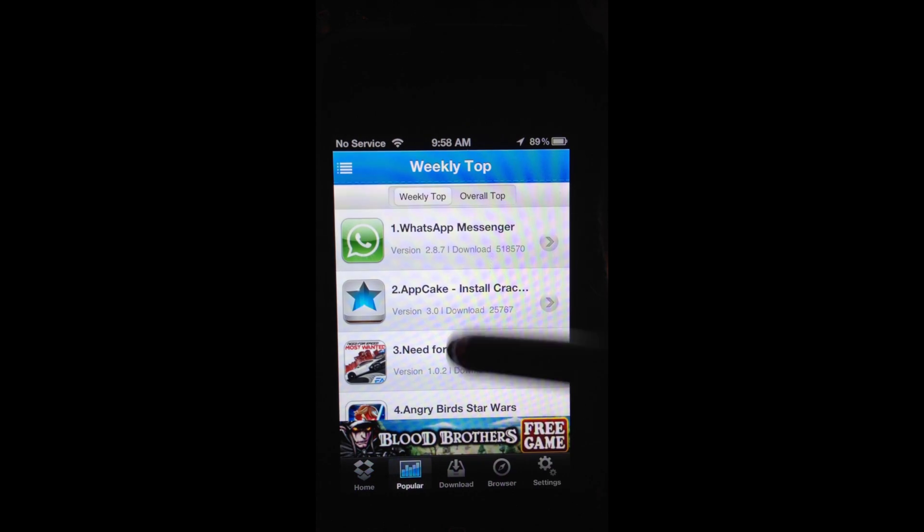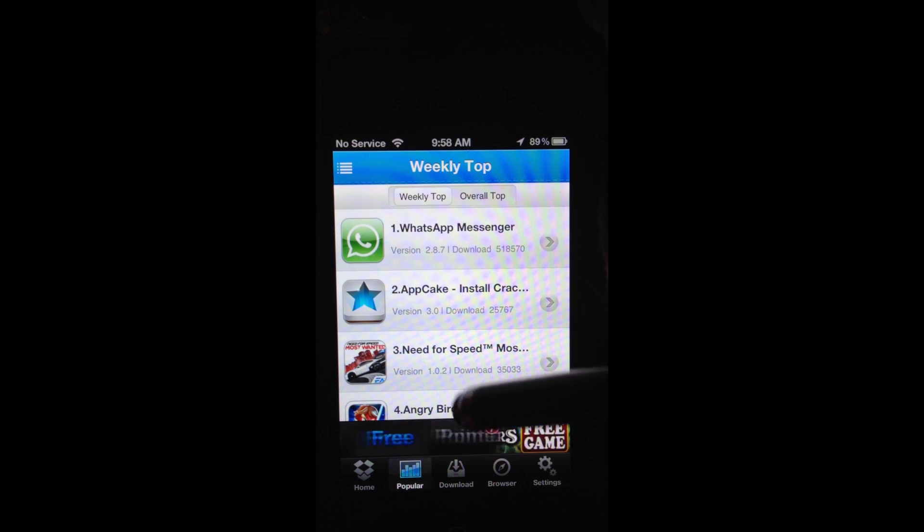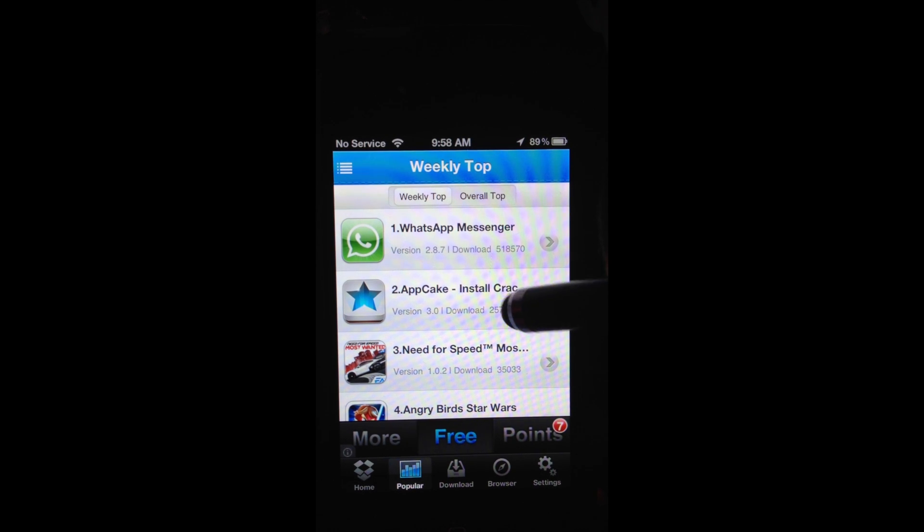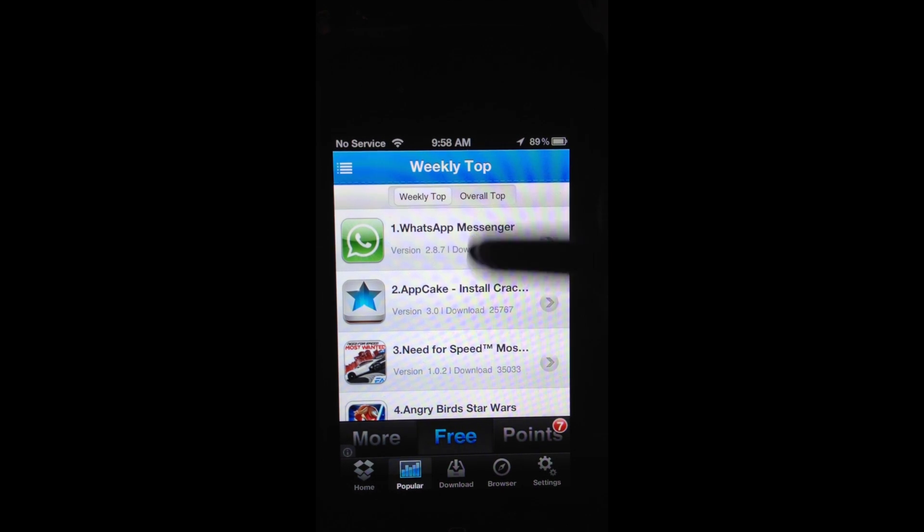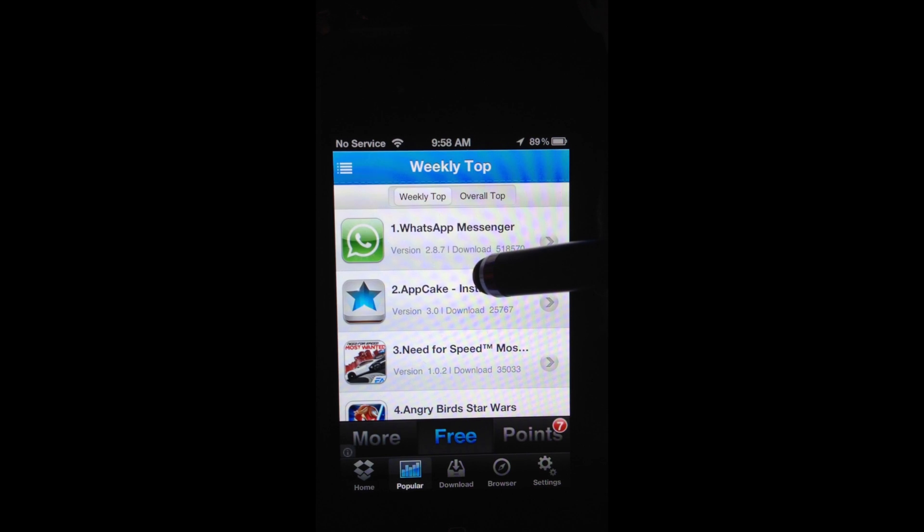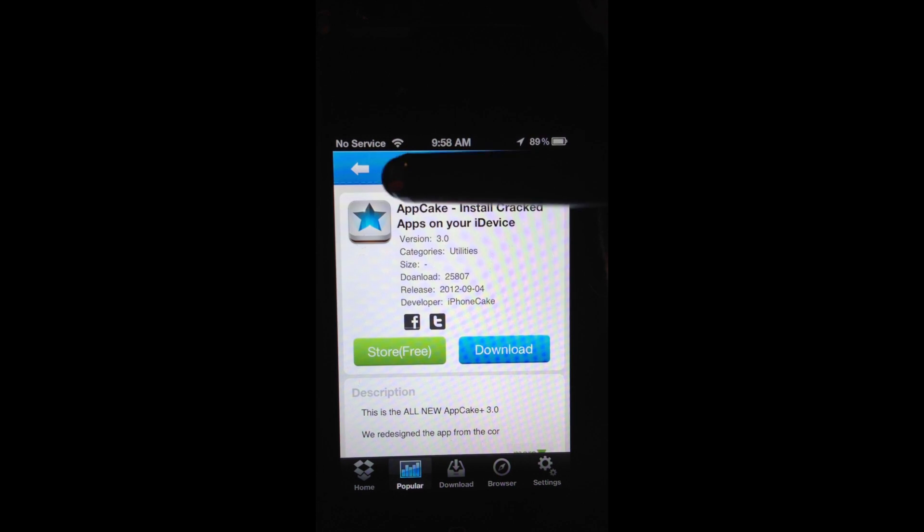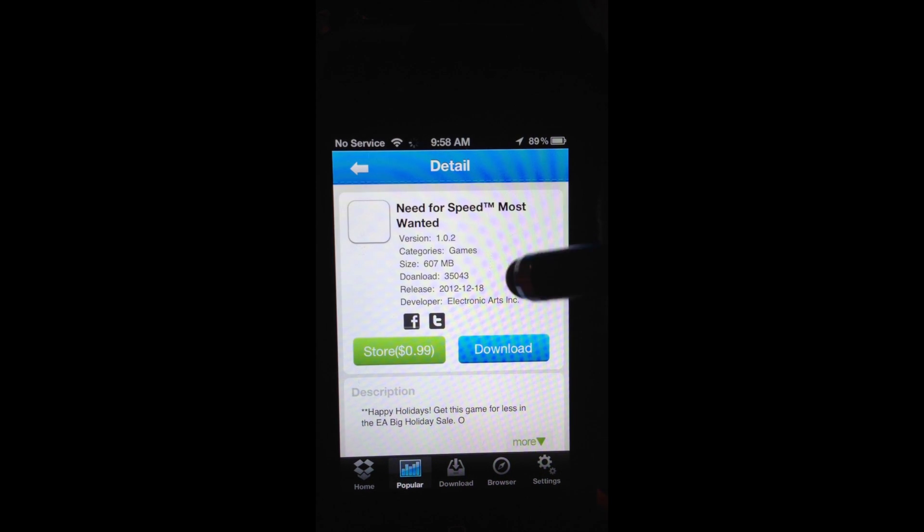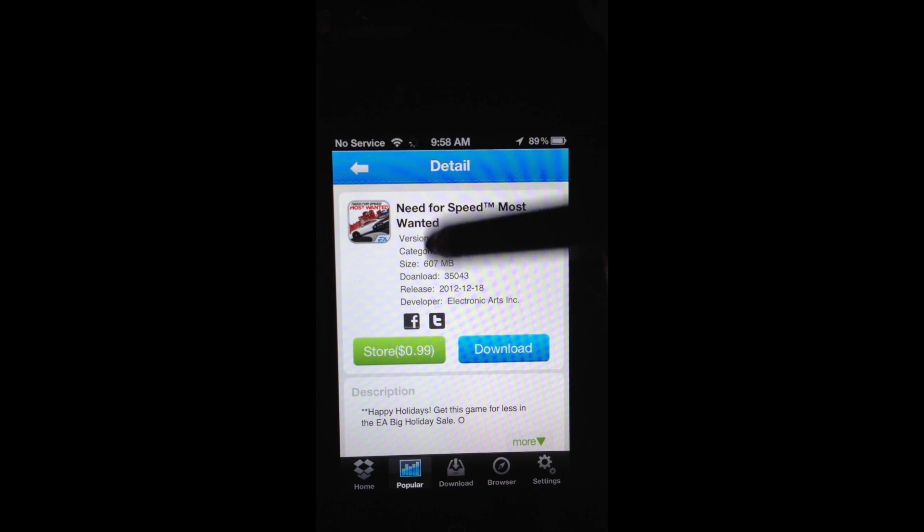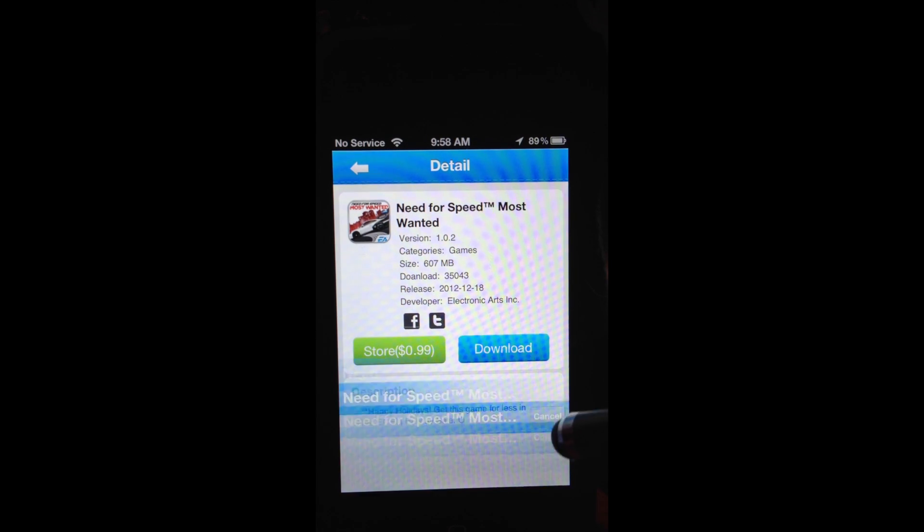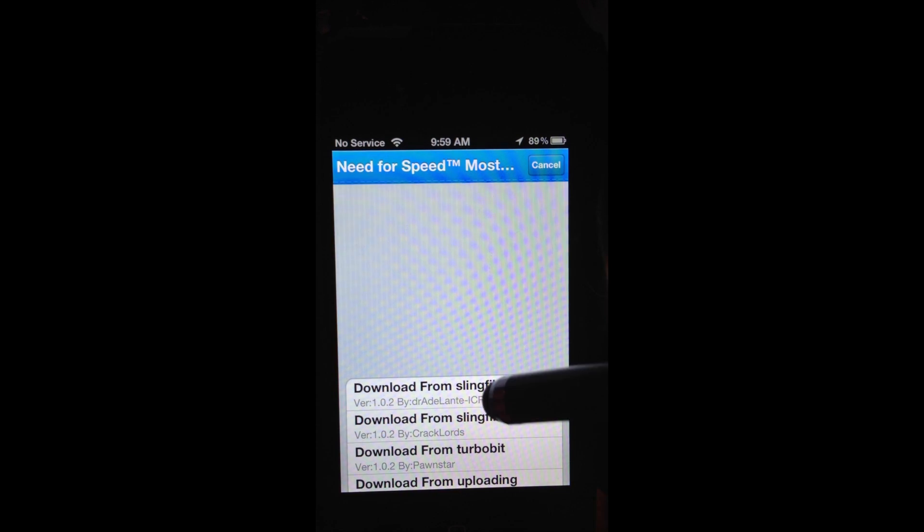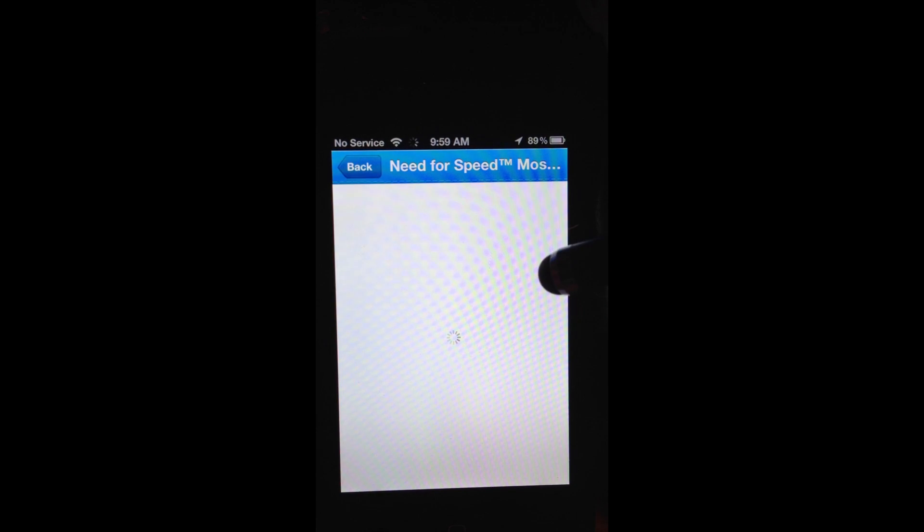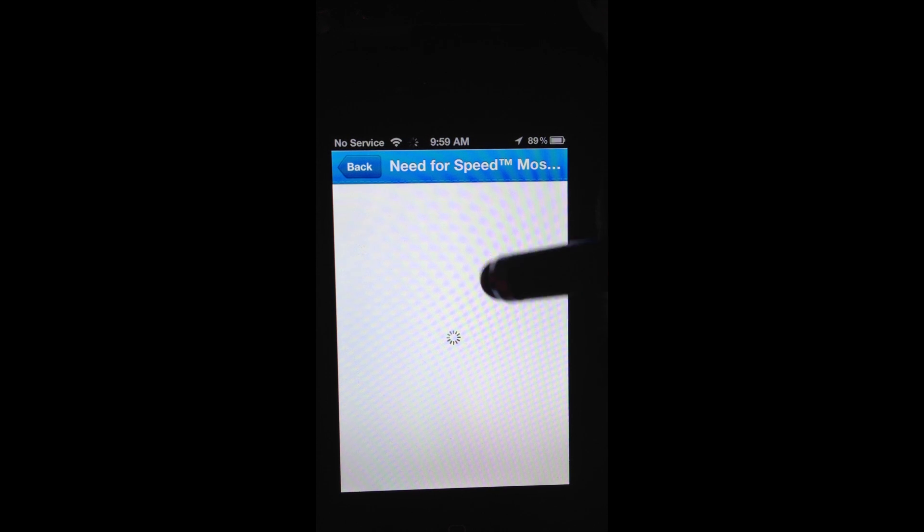AppCake is not the greatest one. Let's click on what's popular. It has AppCake, I guess if you have problems downloading it, I don't know why AppCake will let you download AppCake, but whatever.